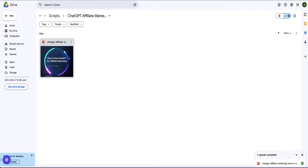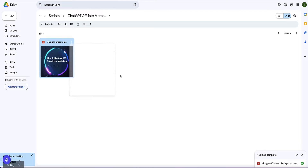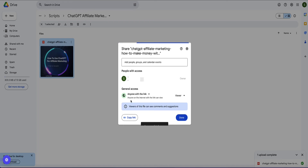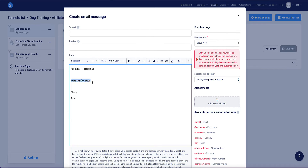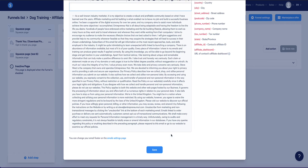In this case I've got an ebook in Google Drive — here's the PDF ebook hosted there. To get the shareable link, come to the three dots at the top right of your ebook, hover over share, and click the share option. By default the general access says 'restricted,' so click the down arrow and select 'anyone with the link.' Now click 'copy link,' come back to your funnel, highlight your text, click the link icon, and paste your download link in. That's it — then click save on the email.